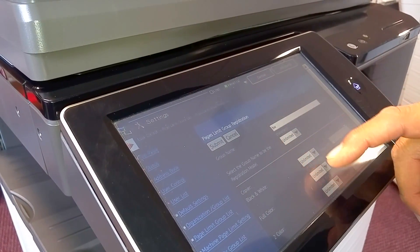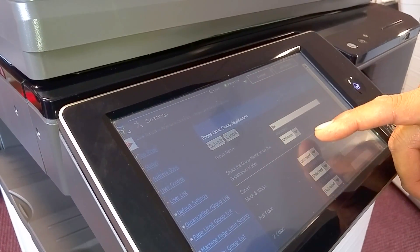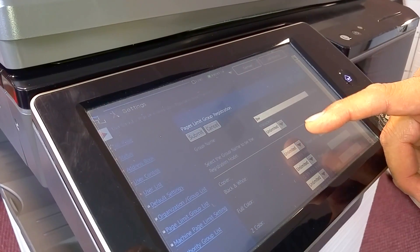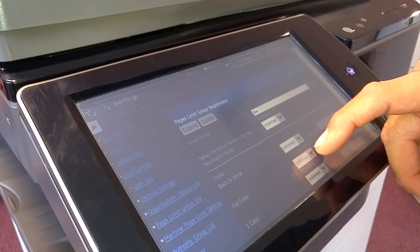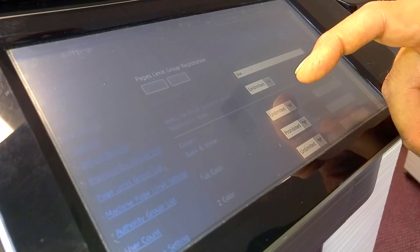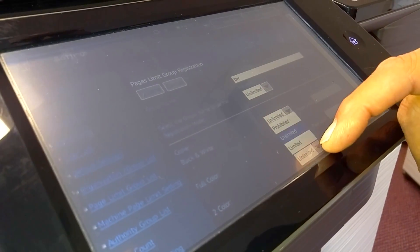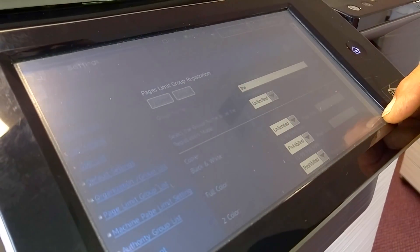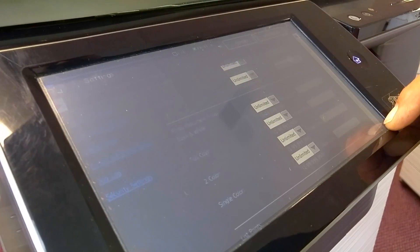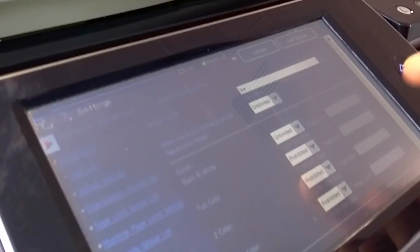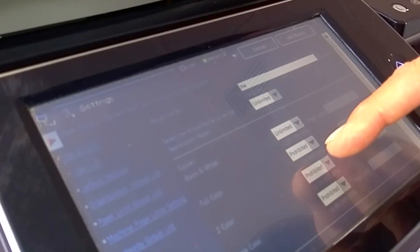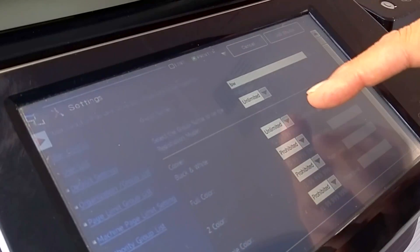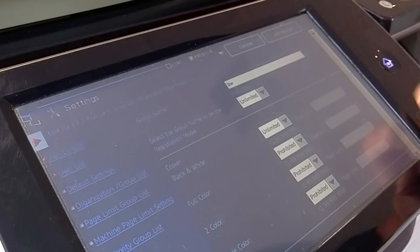And then we come down here to basically where you limit the functions. So we want to prohibit full color, two color, and single color. So this allows them, when they use the copier, they can only copy in black and white.